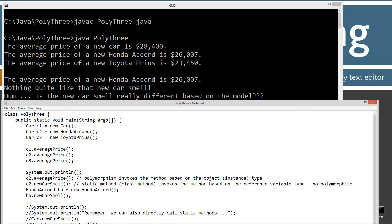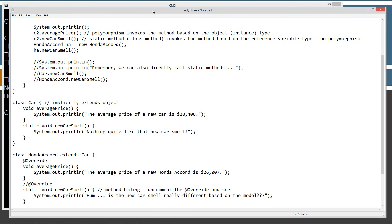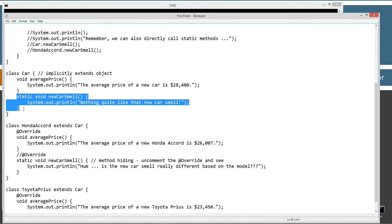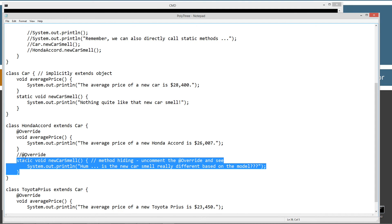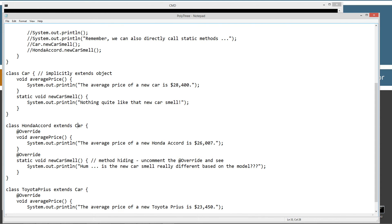C2 new car smell still invokes the car version of the new car smell method. Basically, what we have here is method hiding. Even though it looks like we're overriding, it is technically a principle called method hiding in Java. If I uncomment the override annotation, which tells the compiler that there's a problem if we try to compile this and we're not actually overriding a method from our super class.